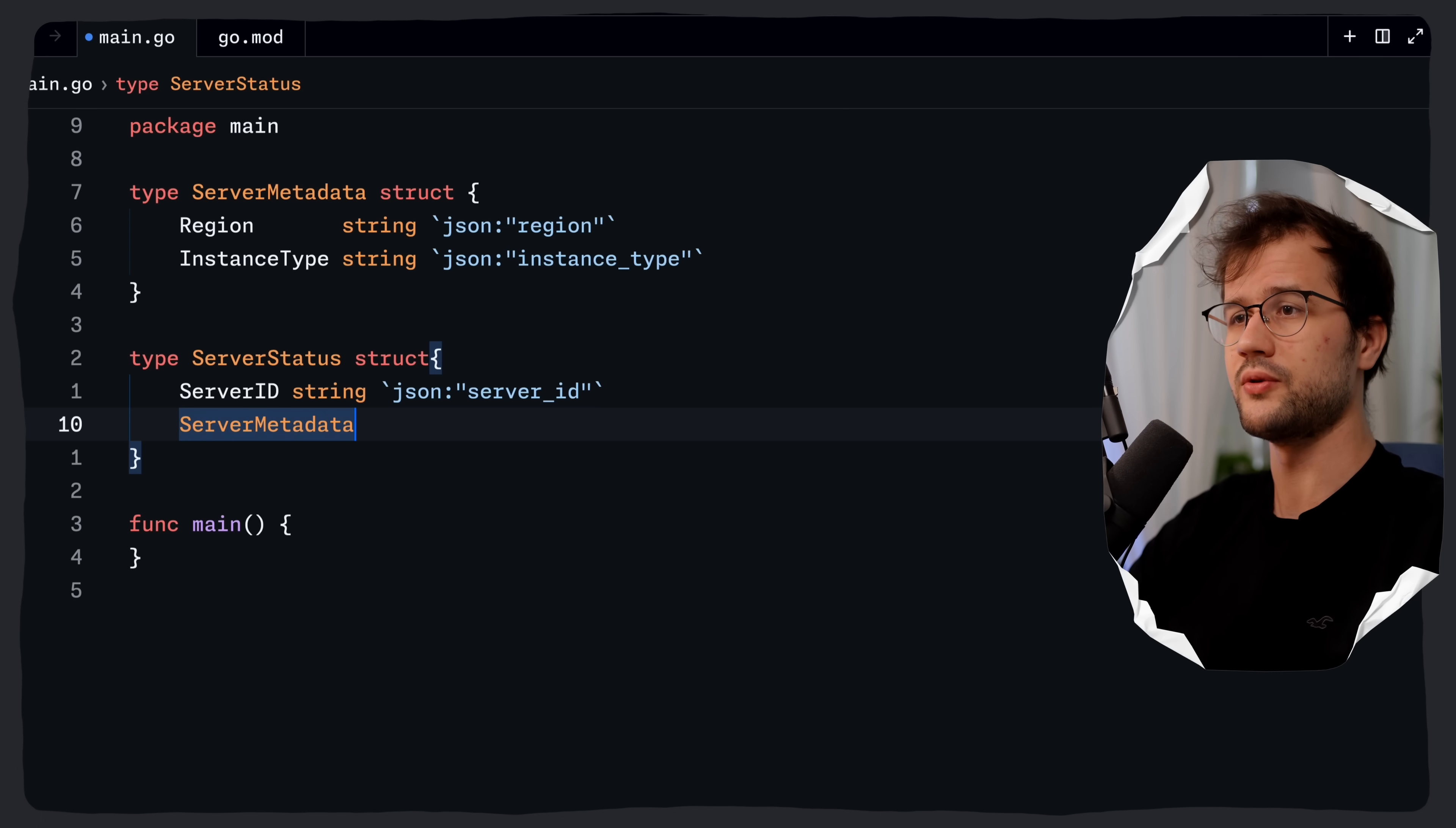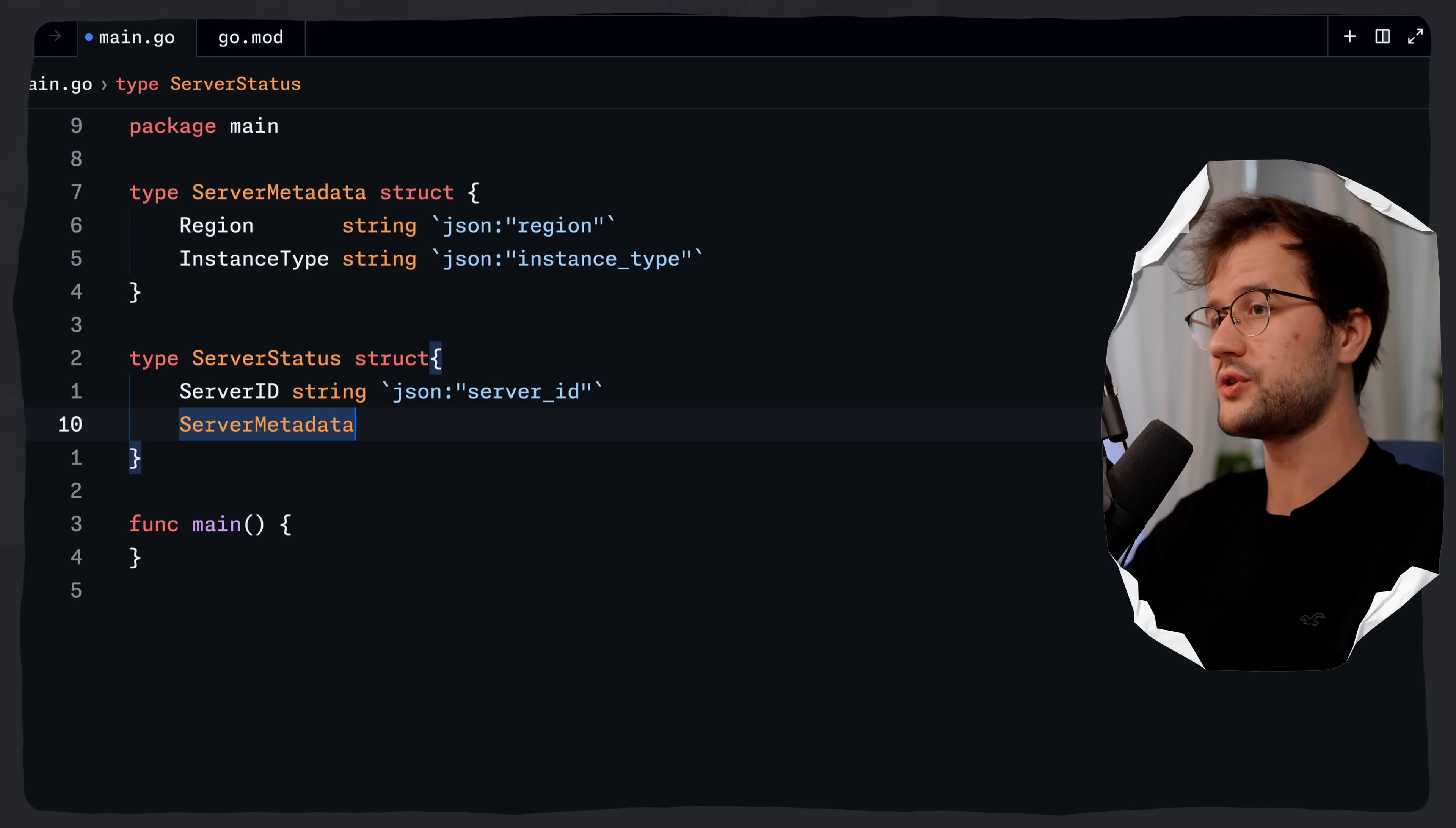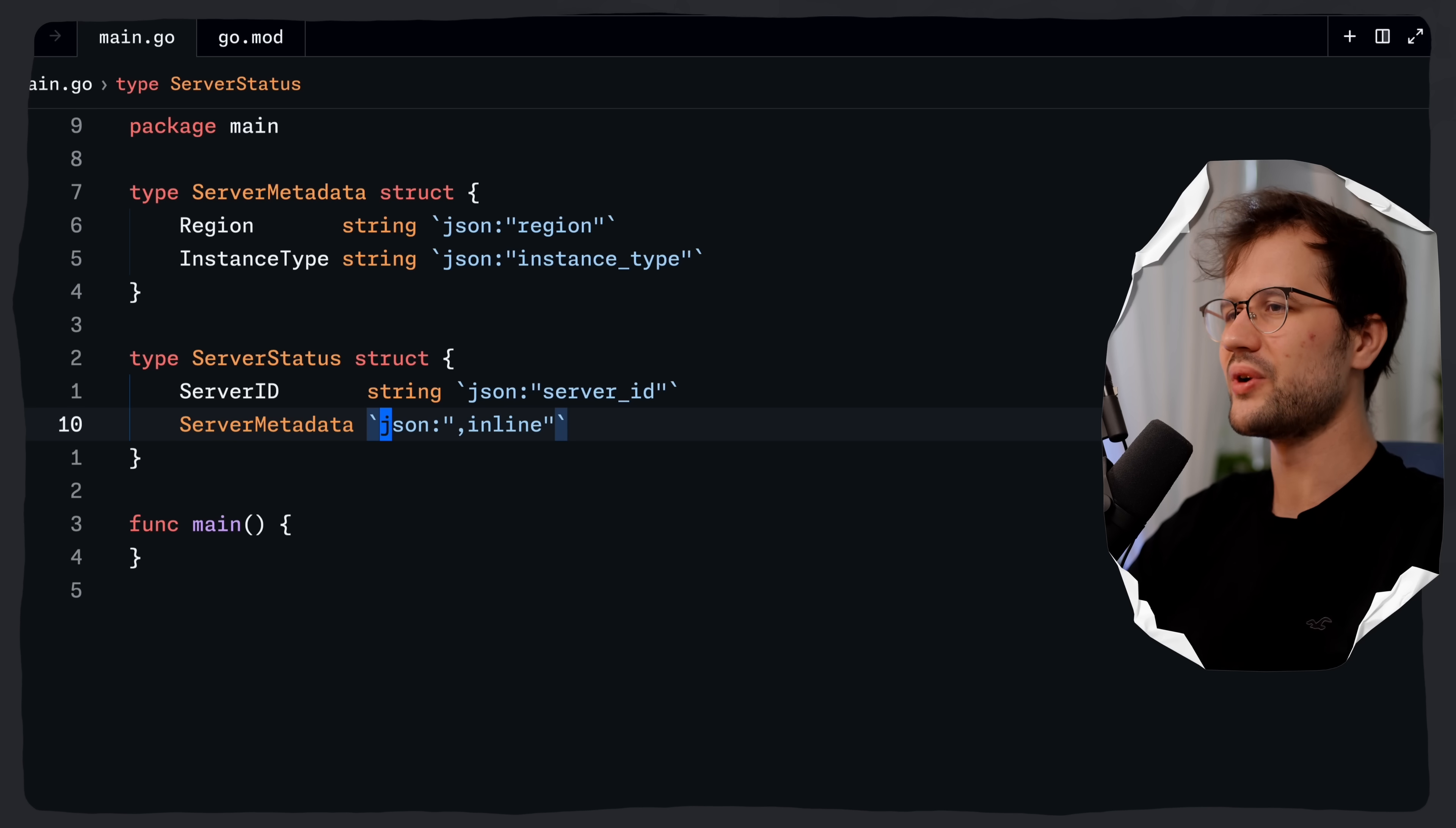Now things get a bit interesting because what we can say is we can use server metadata, because obviously we want to have the server metadata in our server status struct as well. And then what we do, which is a new feature in the JSON v2 package, we say JSON and then comma inline. Now what is actually going on here? It's quite simple.